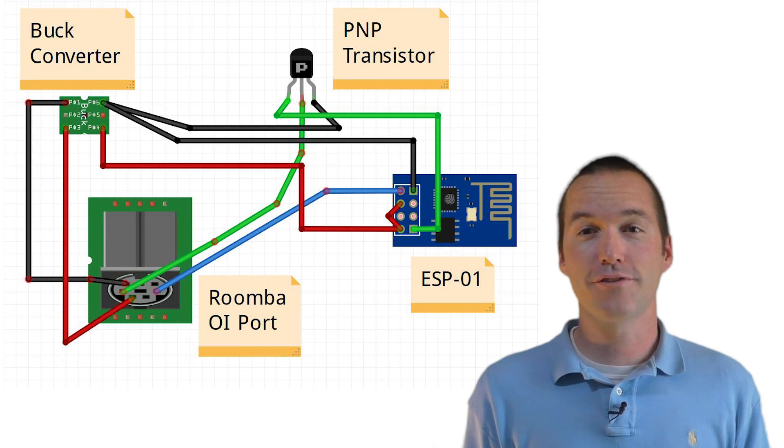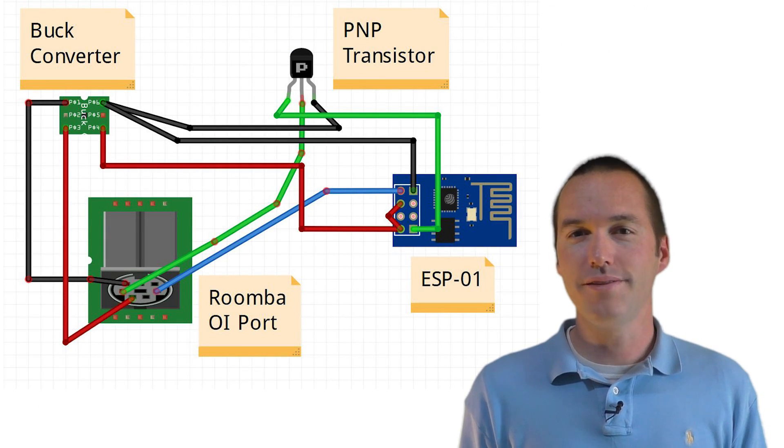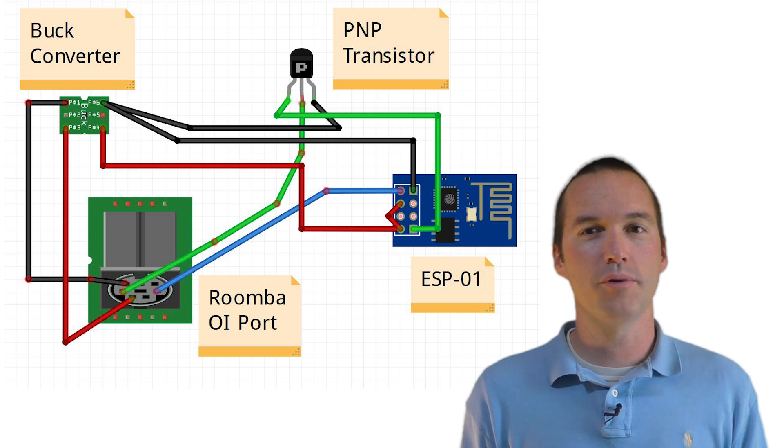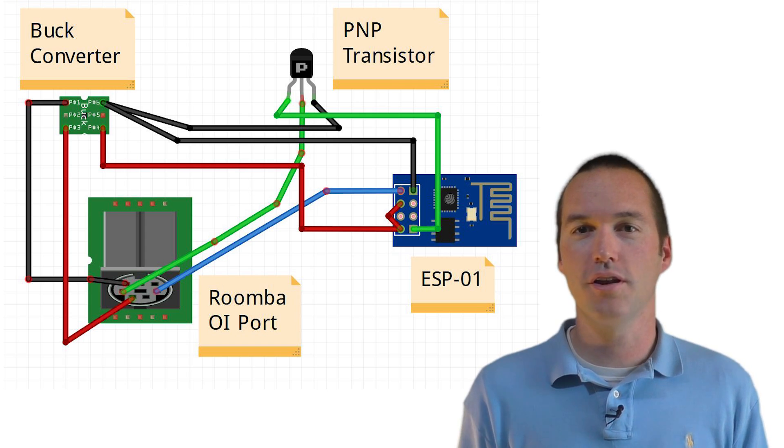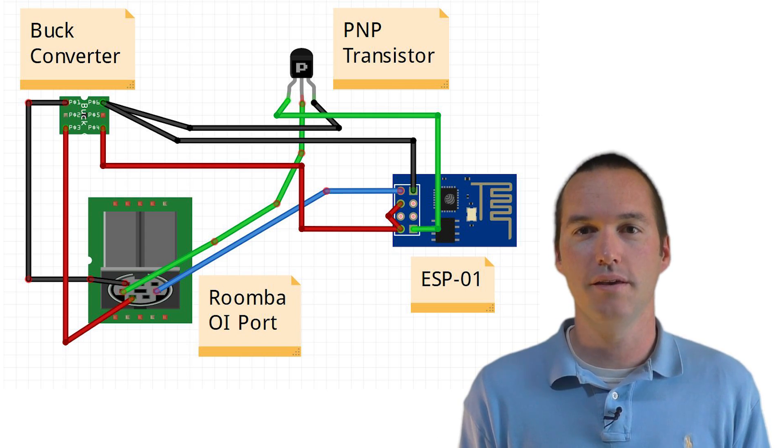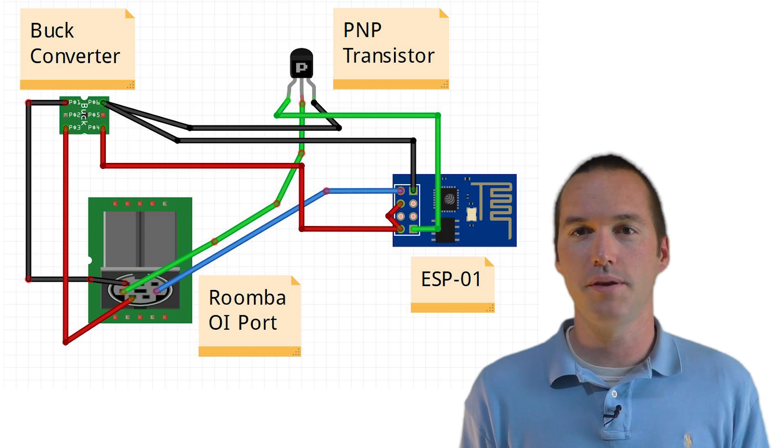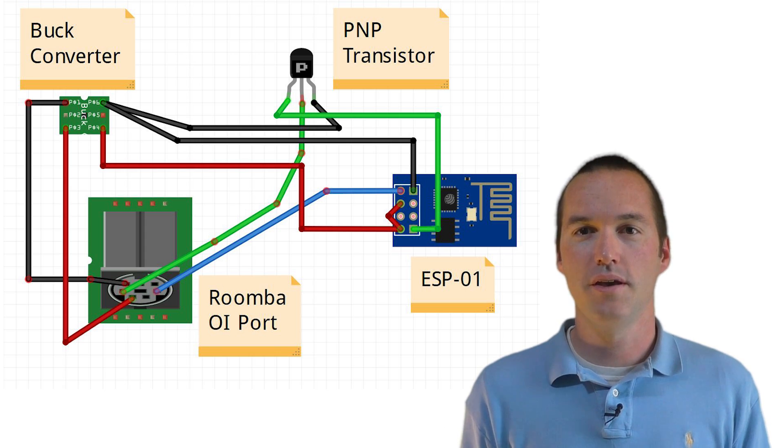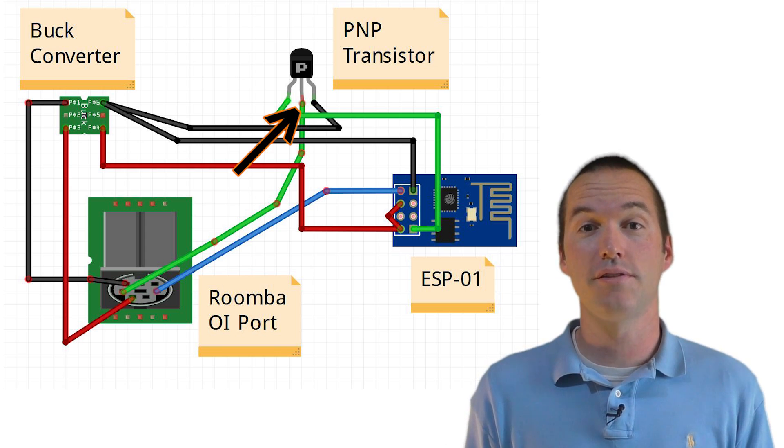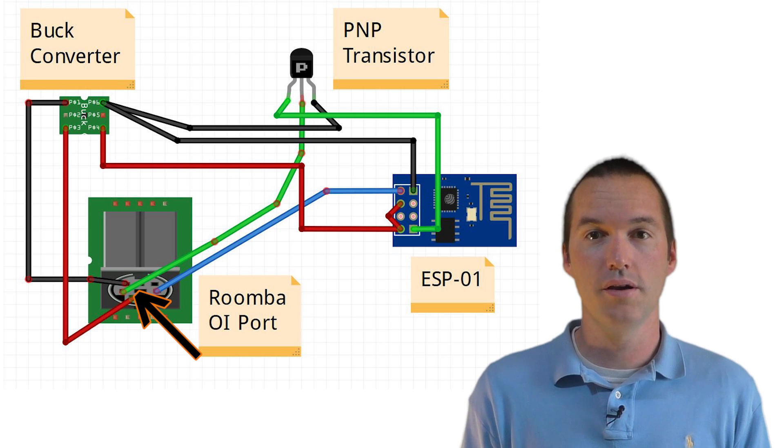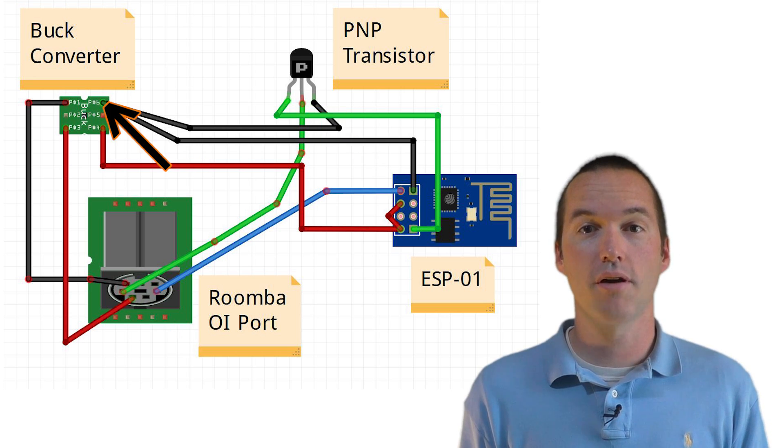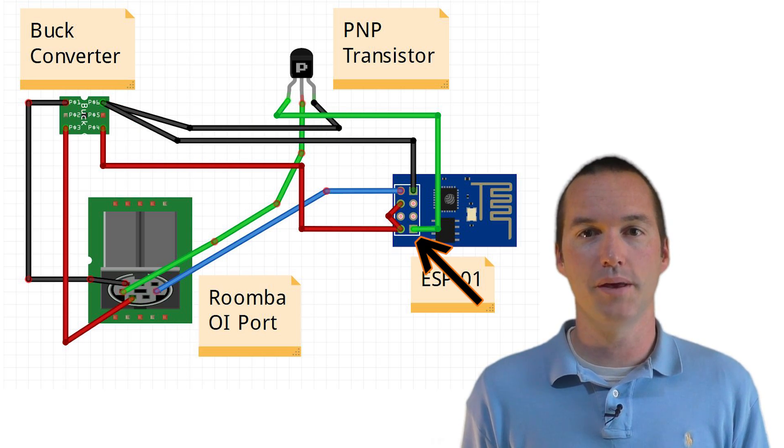The wiring schematic looks like this. There's one semi-complicated bit. For some reason, the Roomba TX pin doesn't output a strong enough signal to register on the ESP, so we've got to boost it up with a PNP transistor. You just attach the base of the PNP transistor to the TX pin of the Roomba, the collector to your common ground, and the emitter to the RX pin.